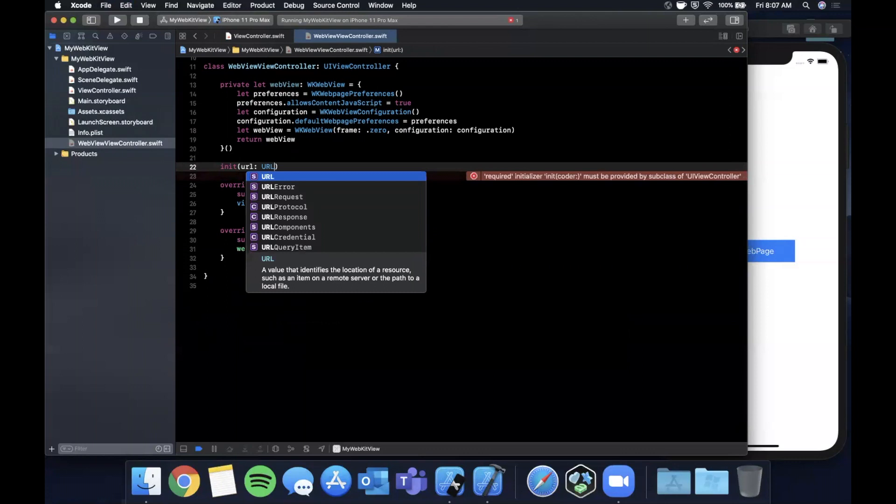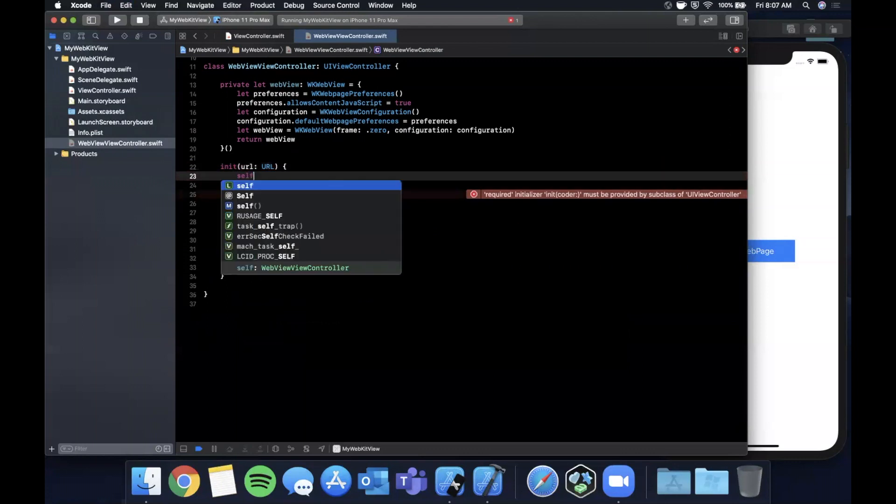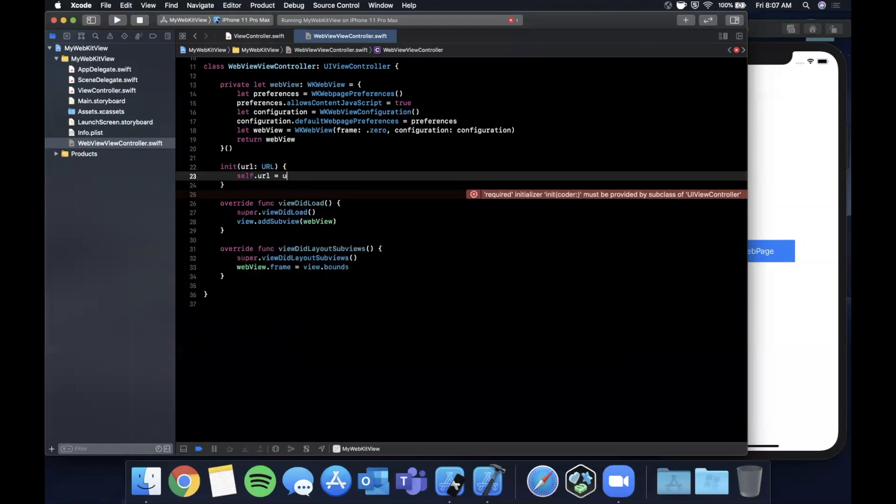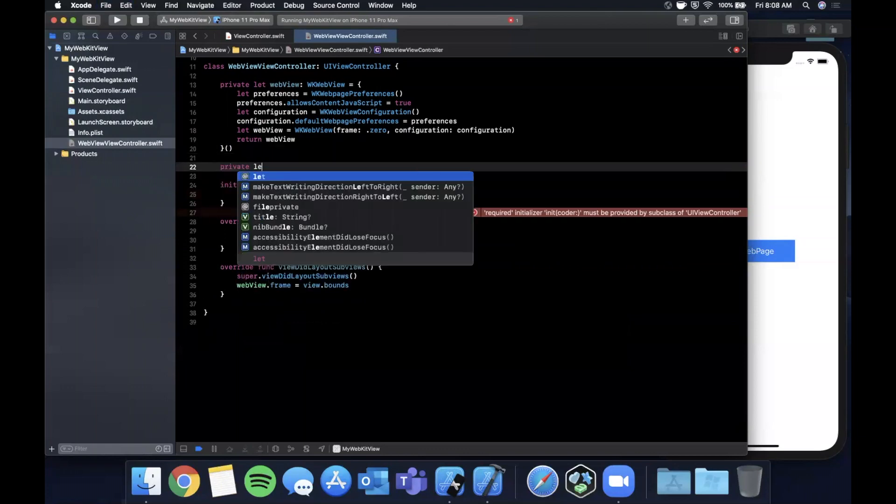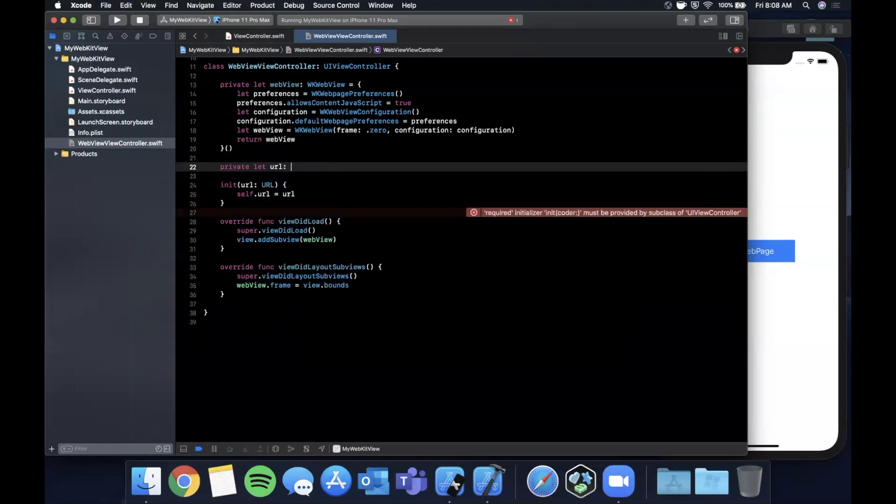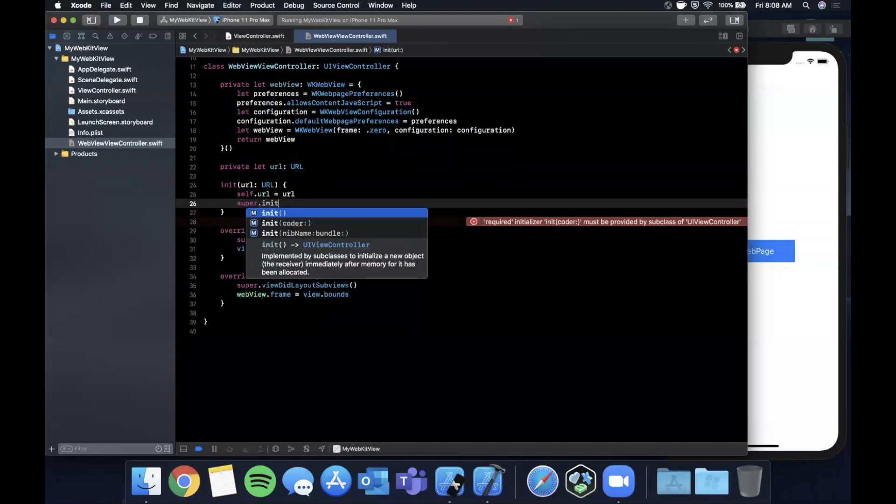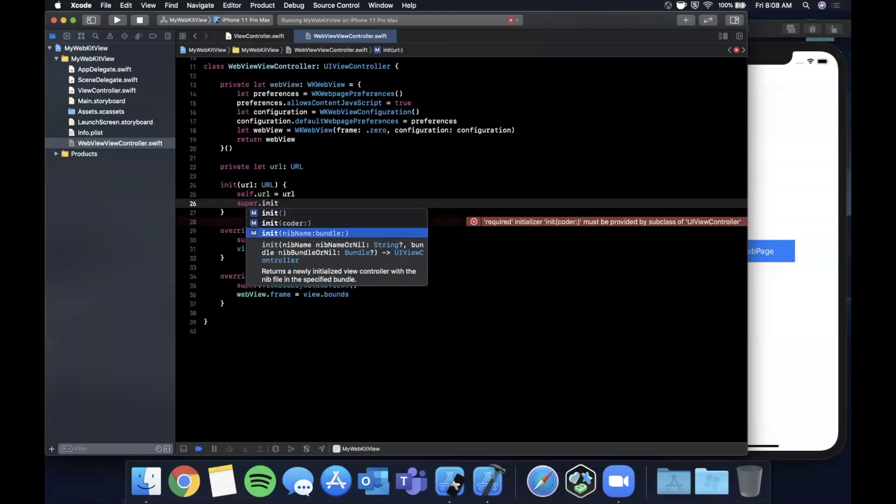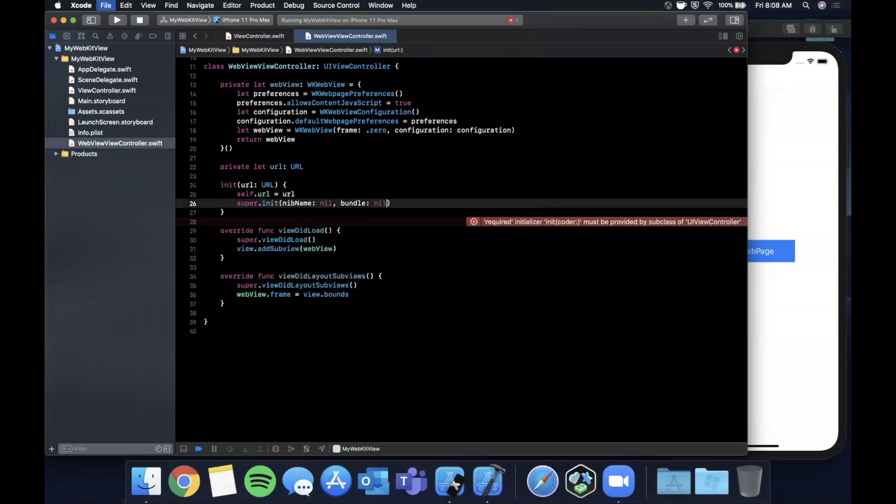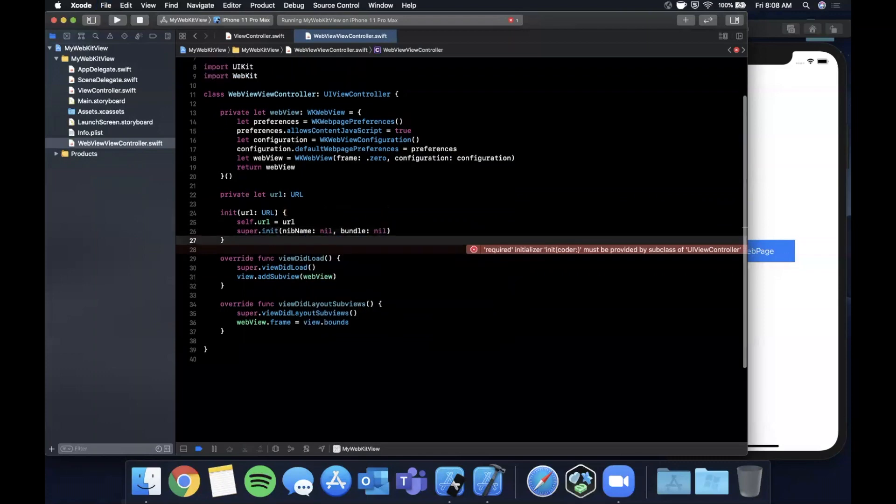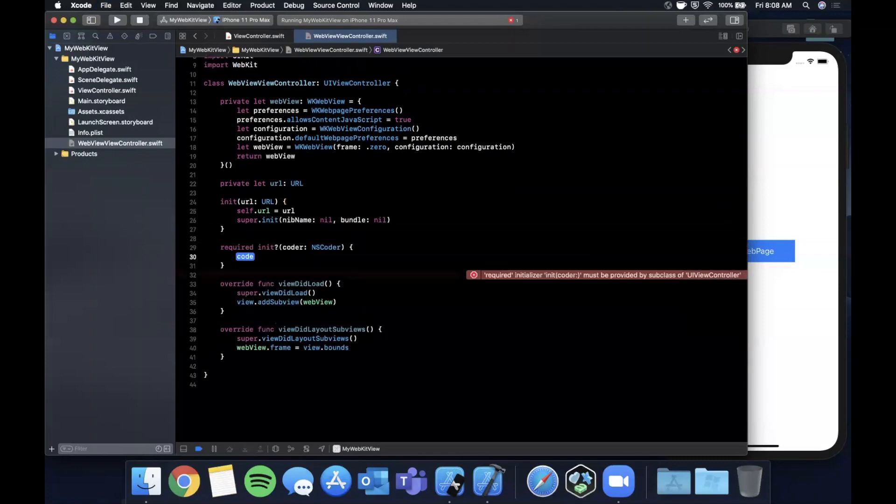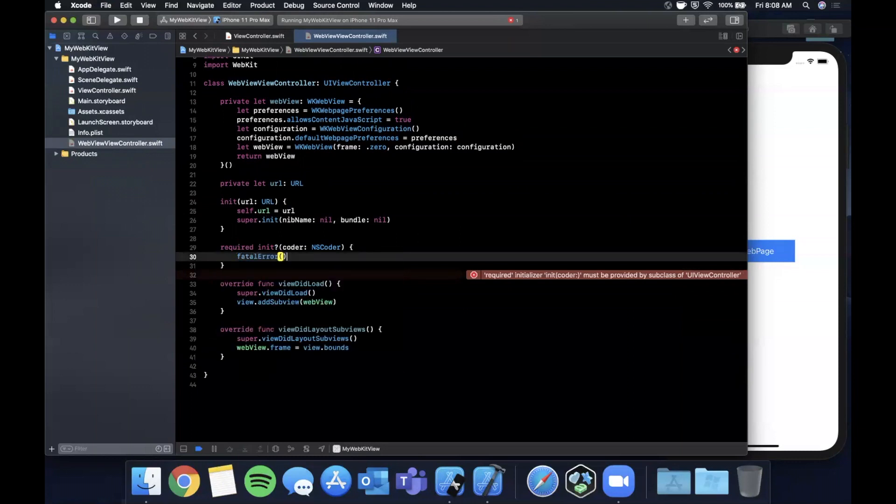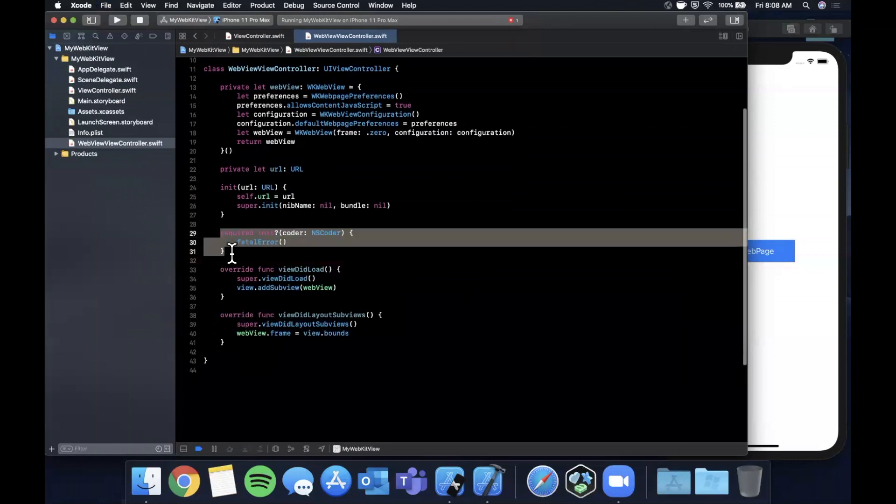We're going to say init with a URL. This is going to be a URL and we're going to say self.url is url. Let's create a url property on here, then we want to say super.init with a nib name and a bundle.